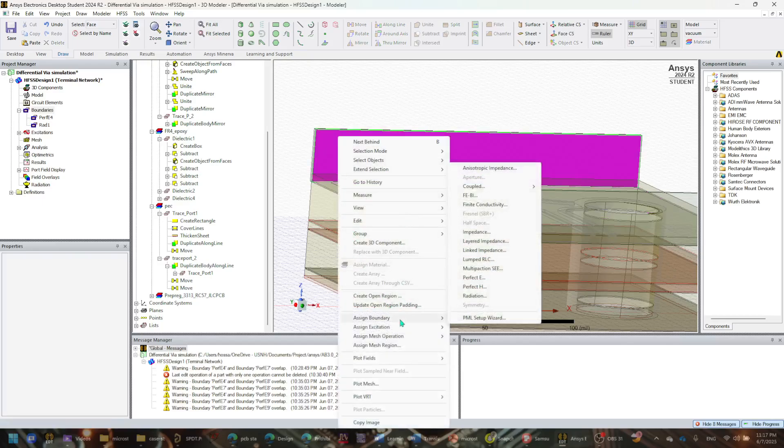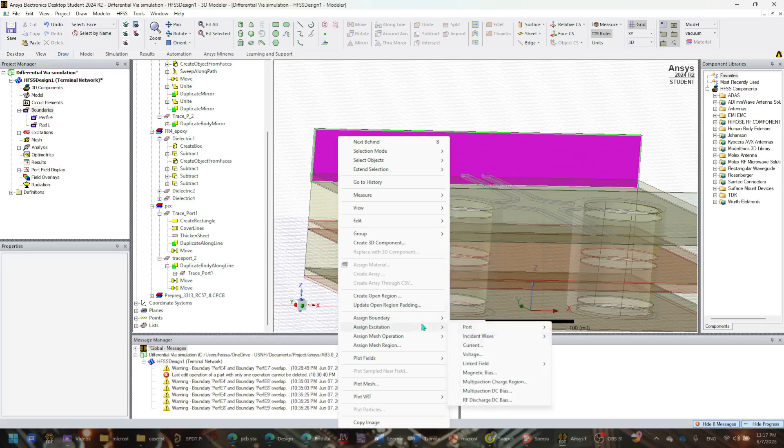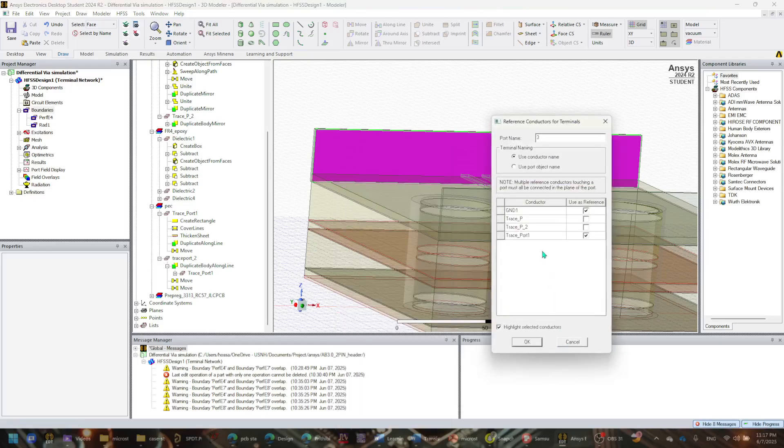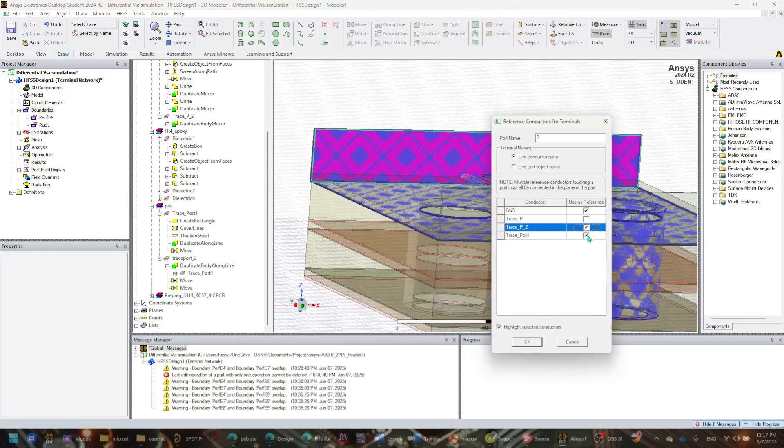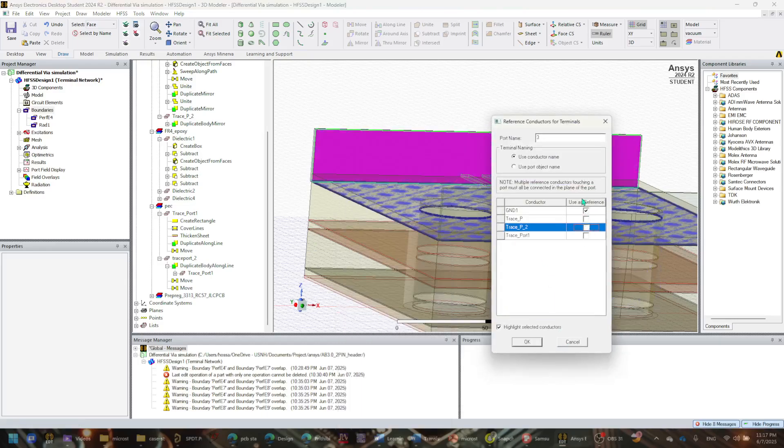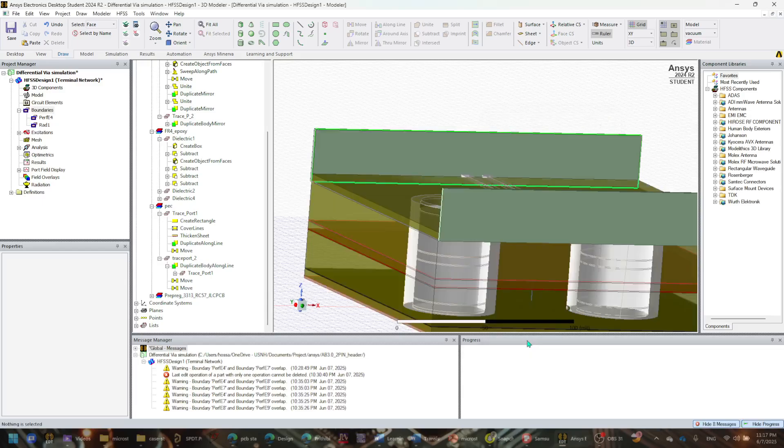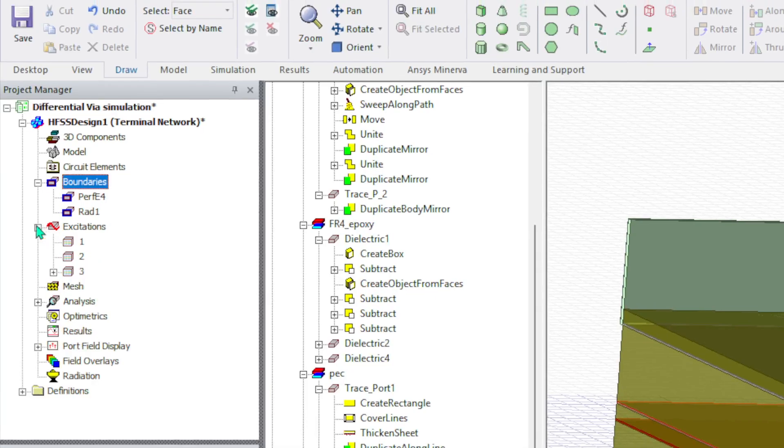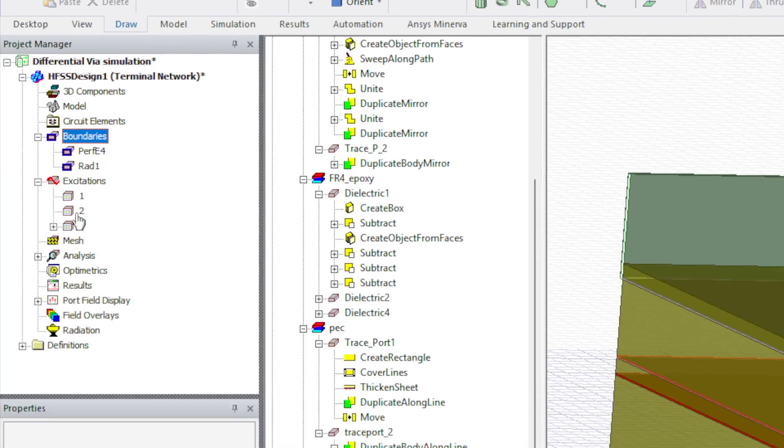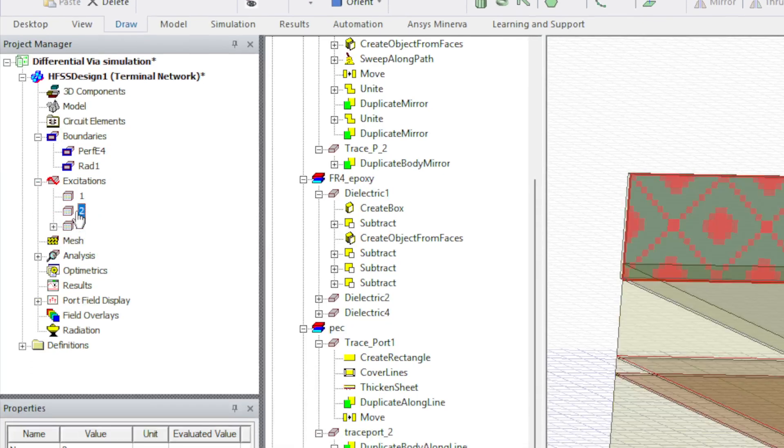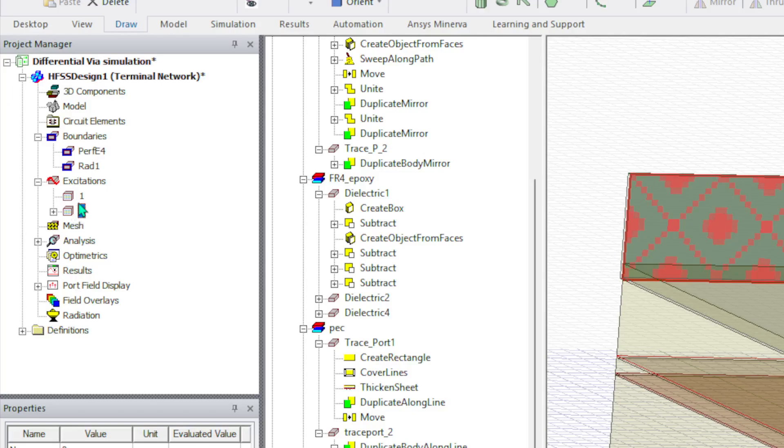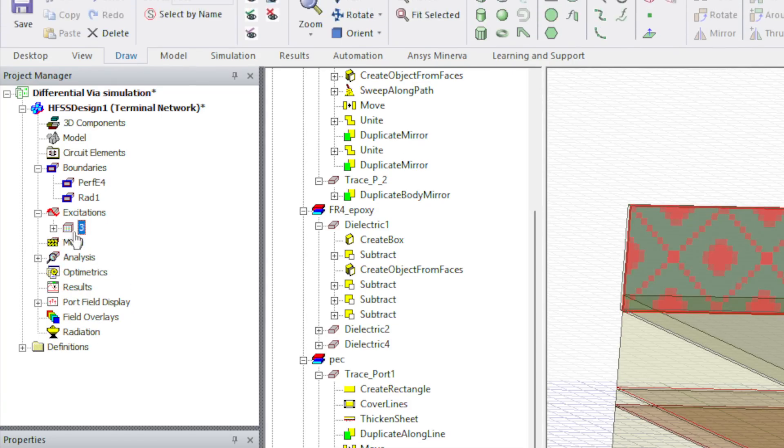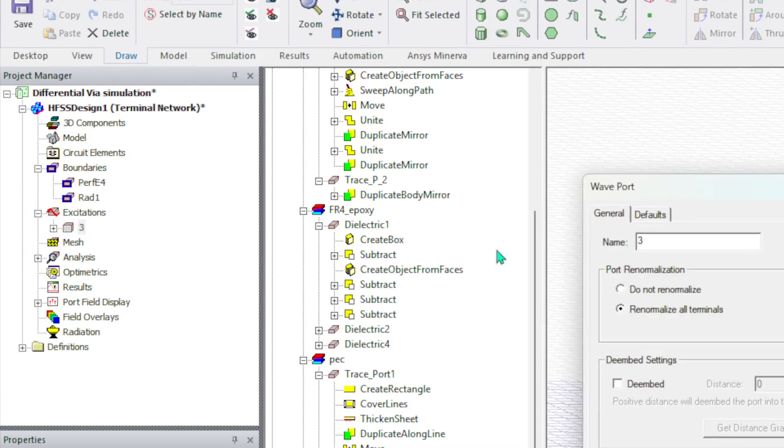Okay, let's just go ahead and do it again. Go to assign excitation, port, and terminal wave port. I just want to use the ground as a reference, so hopefully it should work. So now I click okay. If I go back to the excitation part, I do have something defined before. I just want to get rid of them.